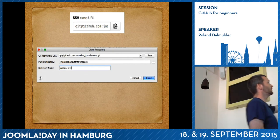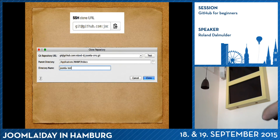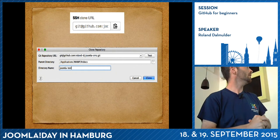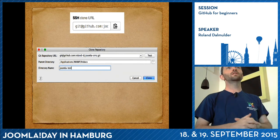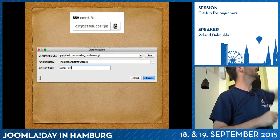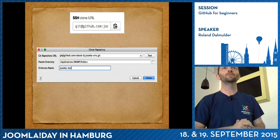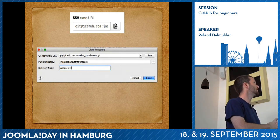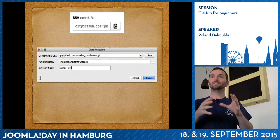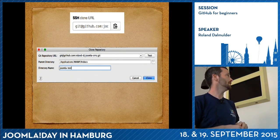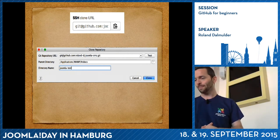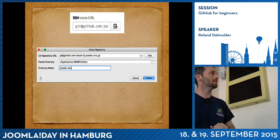PHPStorm will show you a 'Clone Repository' screen. You have to put in the repository URL. Go to the GitHub page — it will show a small field with the beginning of the URL and a nice icon next to it for copying. Click that to get the correct URL and paste it in. The parent directory is where the code needs to be put on your computer, and by default Git takes the name of the repository, 'Joomla CMS.'